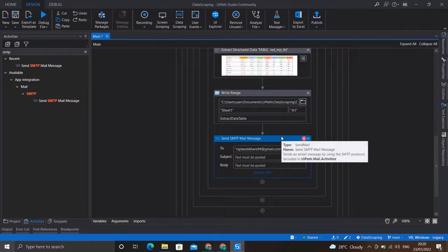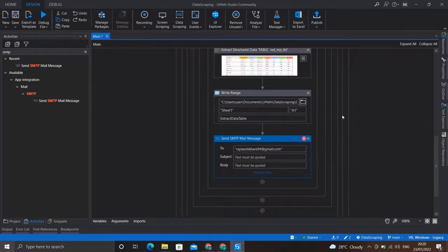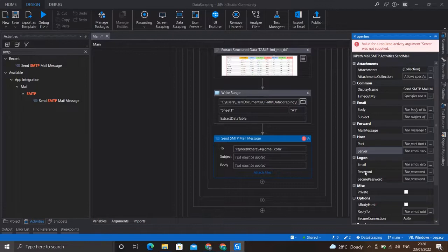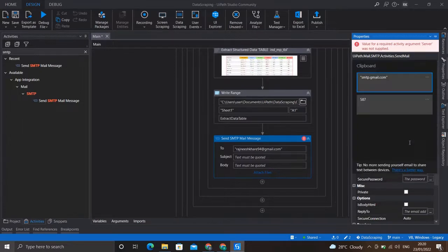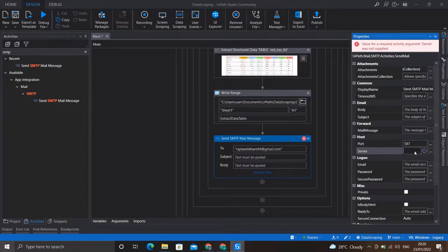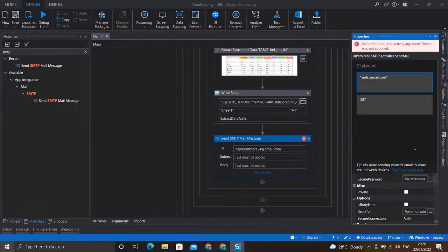Now let's look at the properties of this activity. We open the properties panel. We have the port, server, and the email and password of the ID from which we want to send the mail. First of all I'll write the port number of the SMTP mail protocol, which is 587.